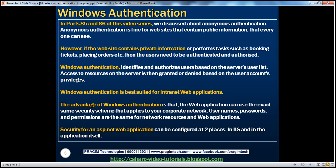All users have Windows accounts, and based on their level or the group they belong to, permissions are set at their Windows account level. The advantage of using Windows authentication is that the web application can use the exact same security scheme that applies to the corporate network. Usernames, passwords, and permissions are the same for network resources and web applications. In an ASP.NET web application, we can configure security at two levels.